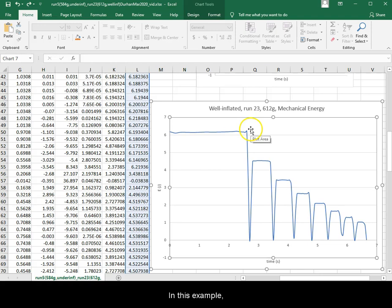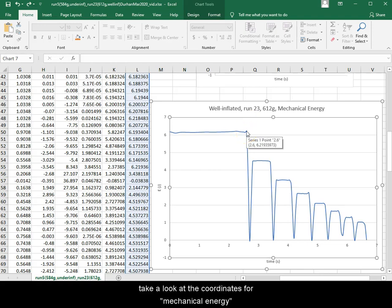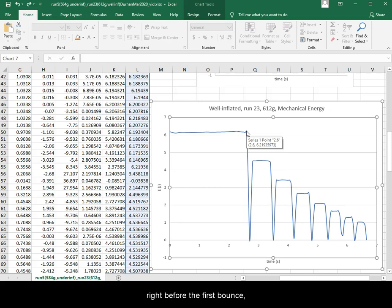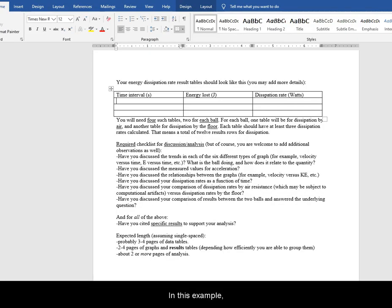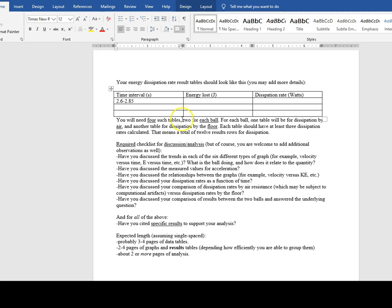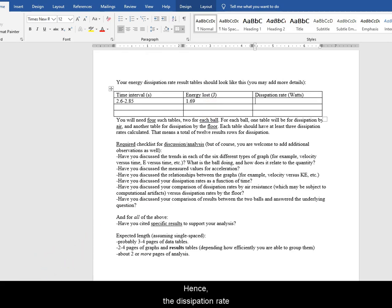In this example, take a look at the coordinates for mechanical energy right before the first bounce and right after the first bounce. The first time interval is 2.6 to 2.85 seconds. The energy loss is 1.69 joules, hence the dissipation rate is 6.76 watts.